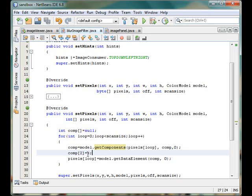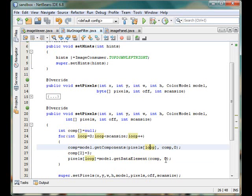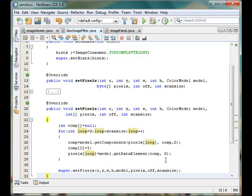Then we put the data back into the pixel array using getDataElements at component 0. This is how it works — we examine every pixel in the loop, store the red, green, blue, and alpha information, modify the blue part to our desired value, and finally put that pixel value back inside the pixel array. Then we call the super method.